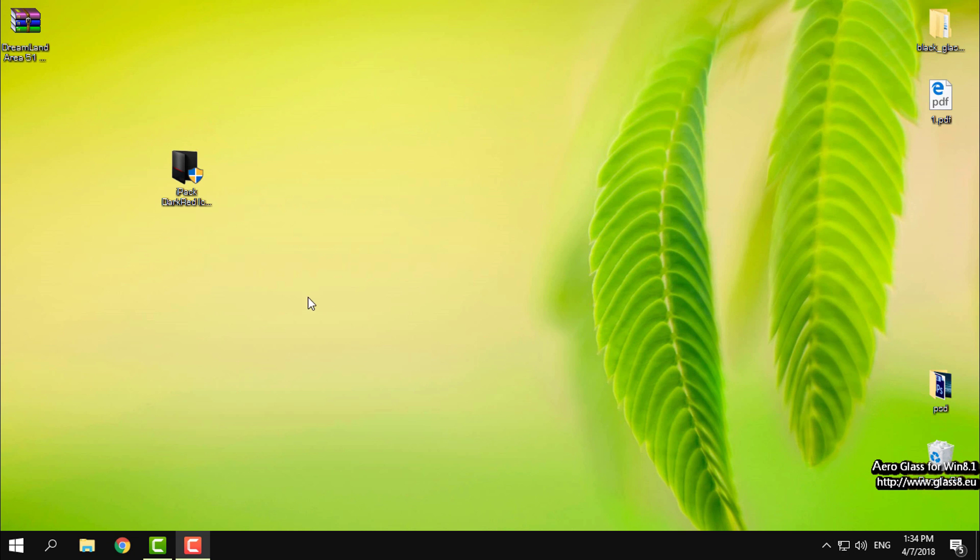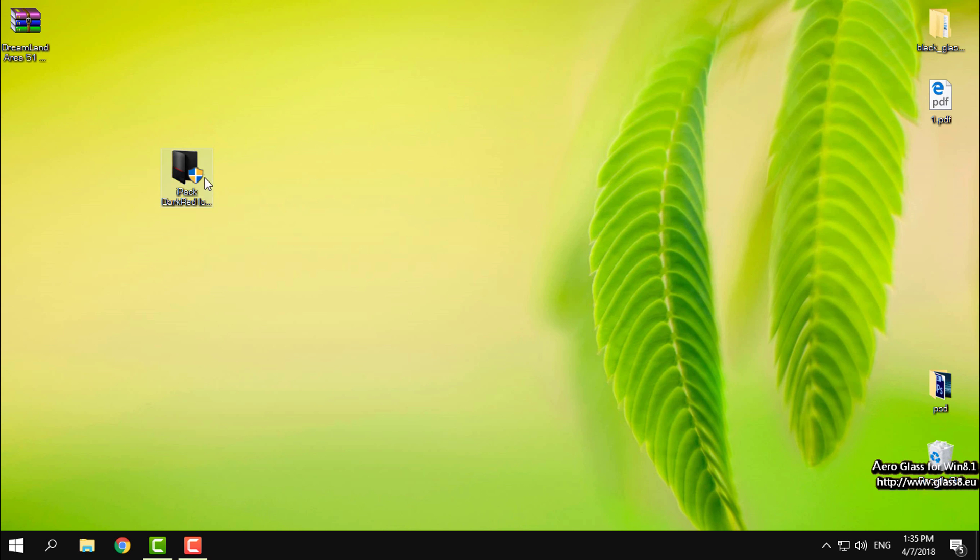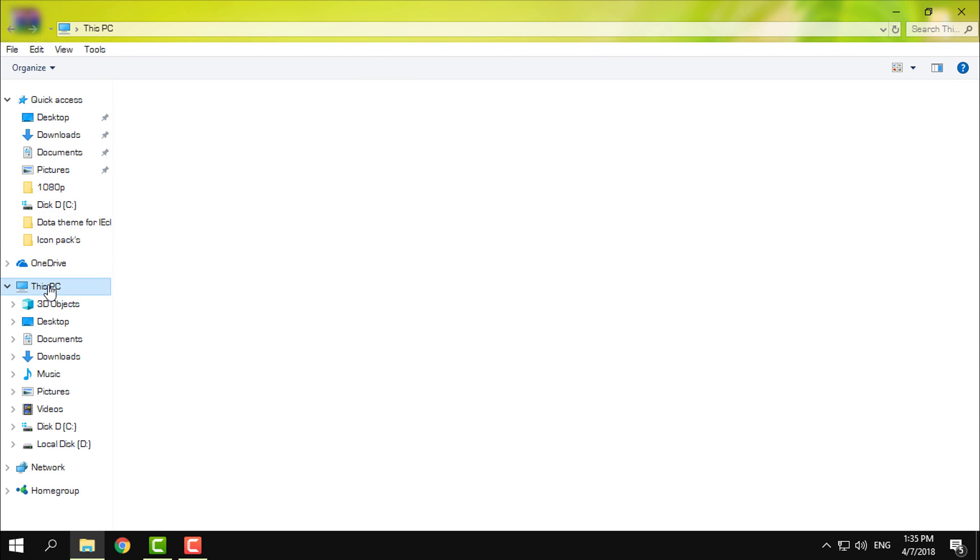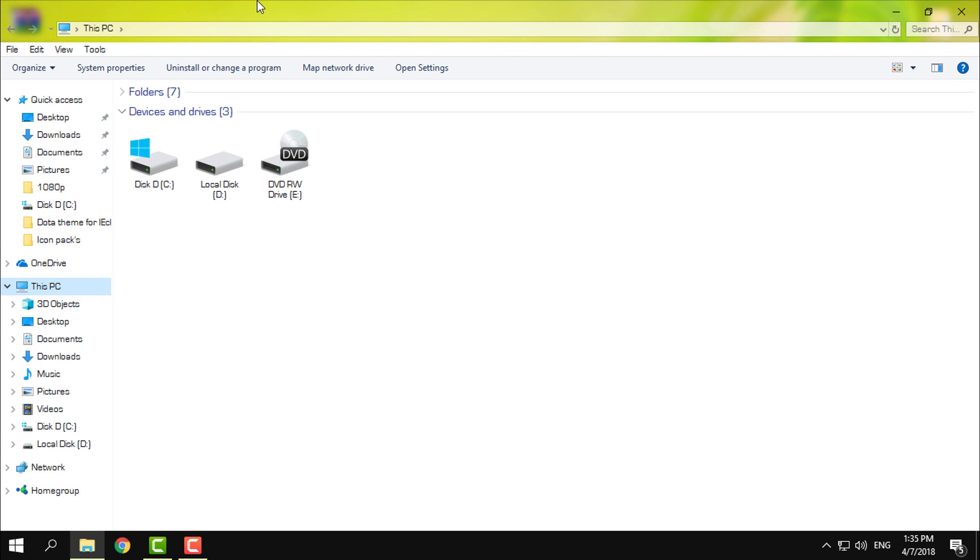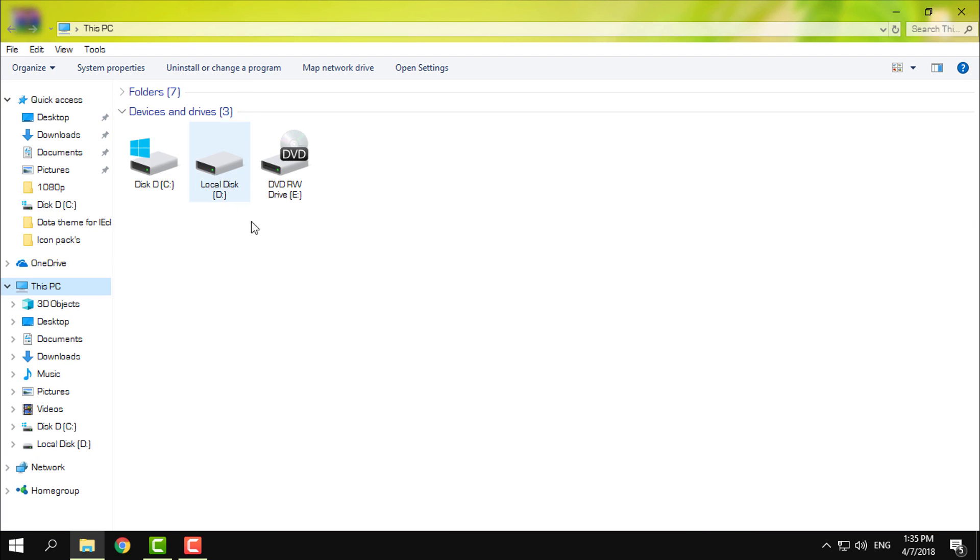Hello everyone and for today I have the iPack Dark Red. This is the icon pack for Windows 8, 8.1 and Windows 10. Basically this pack will change all of those folder icons in Windows 8, 8.1 and Windows 10.